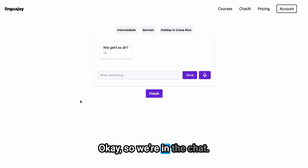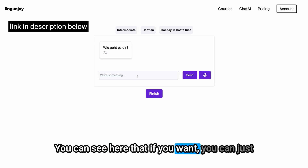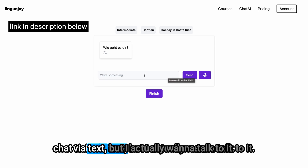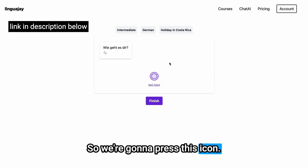Okay so we're in the chat. You can see here that if you want you can just chat to it via text, but I actually want to talk to it, so we're going to press this icon.